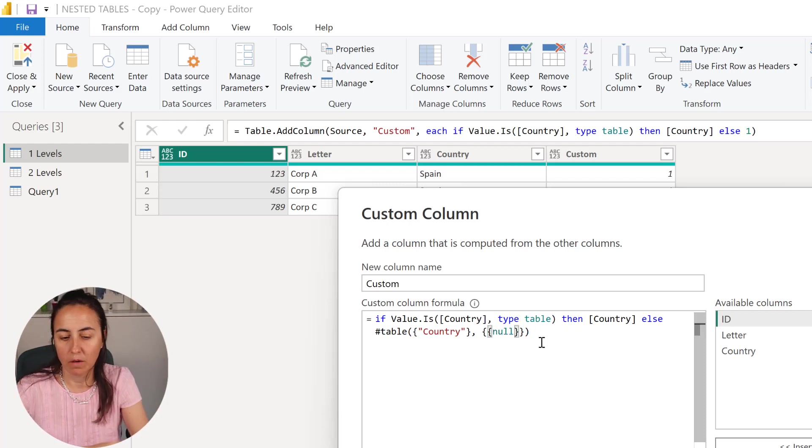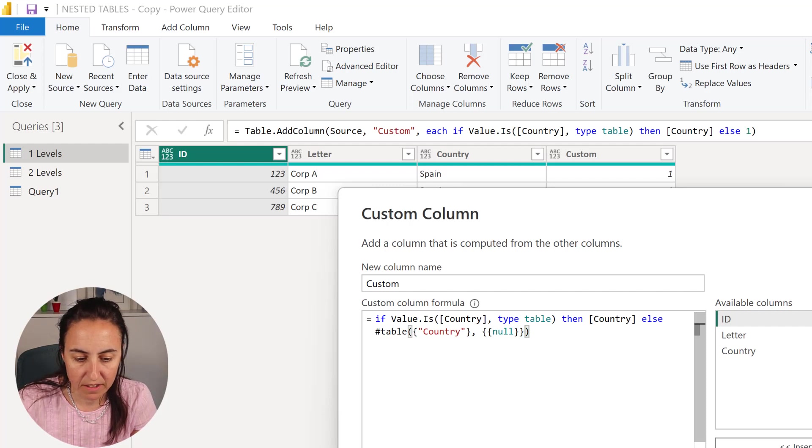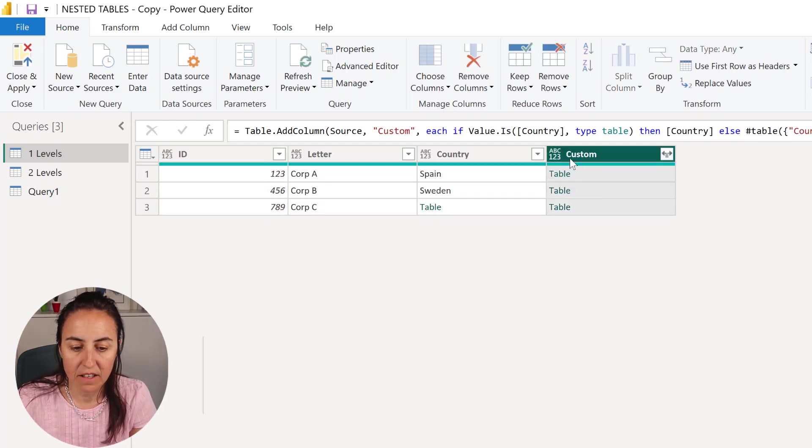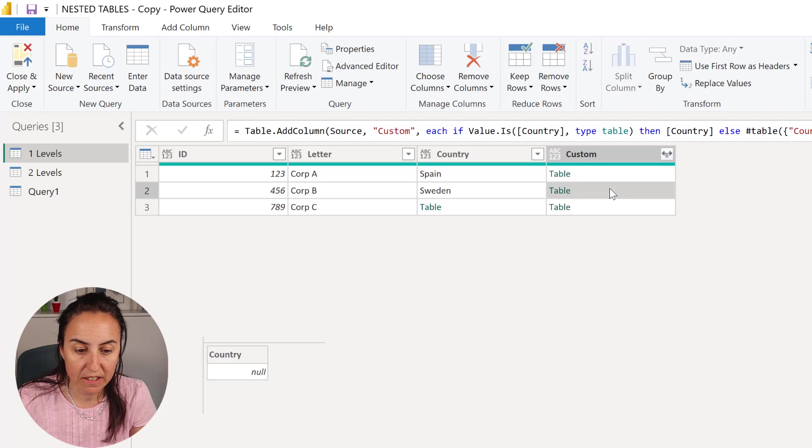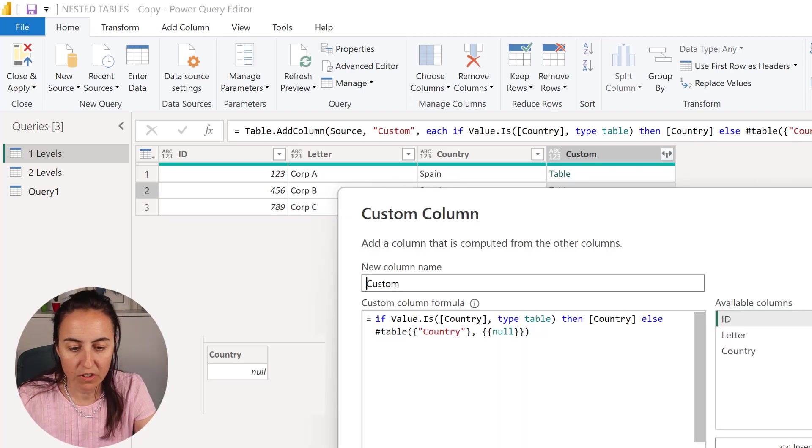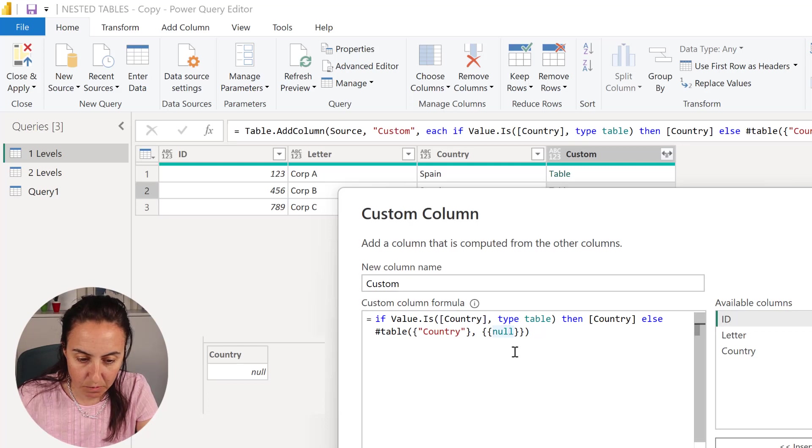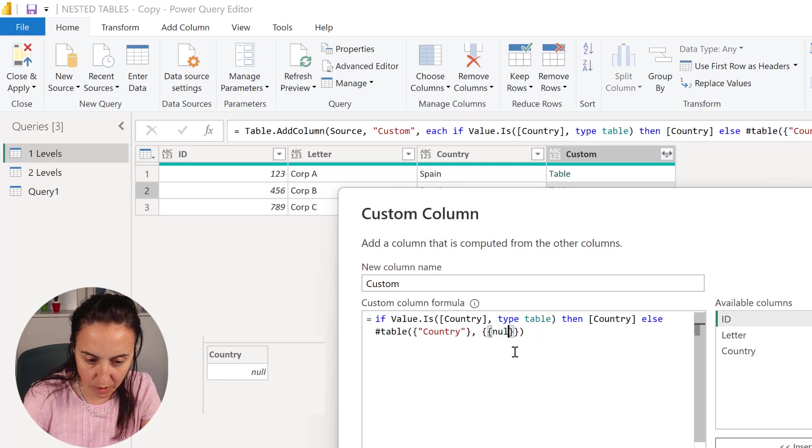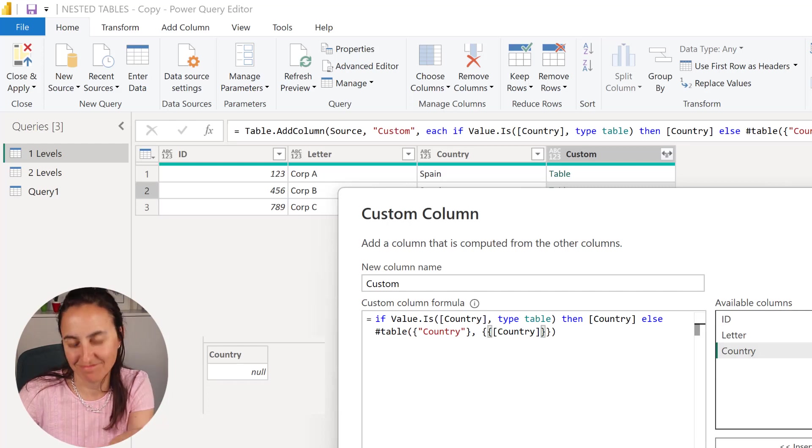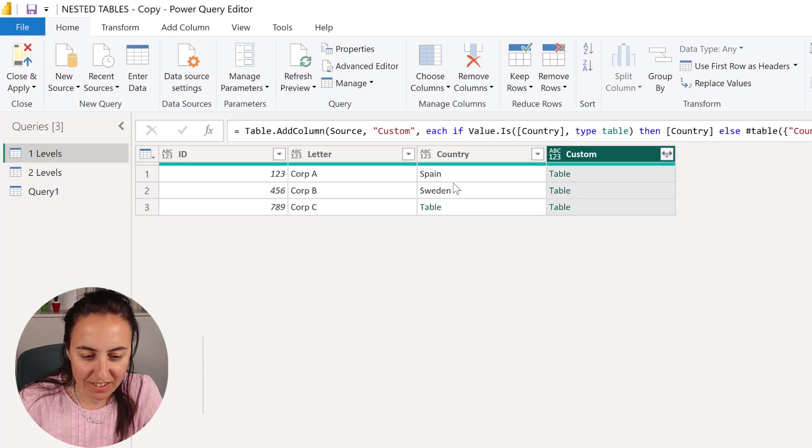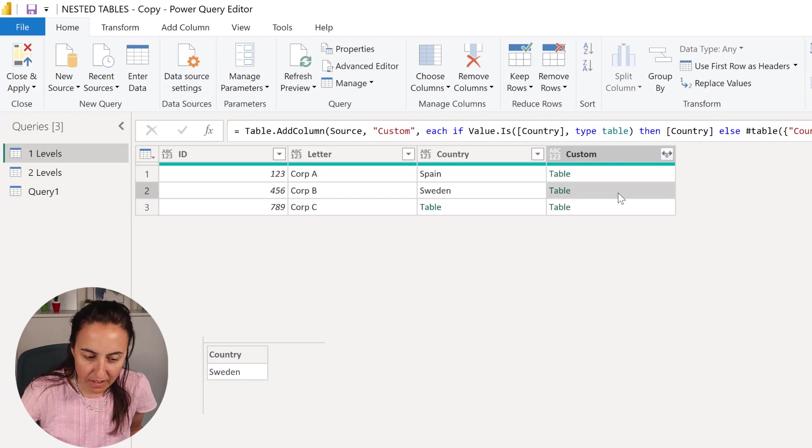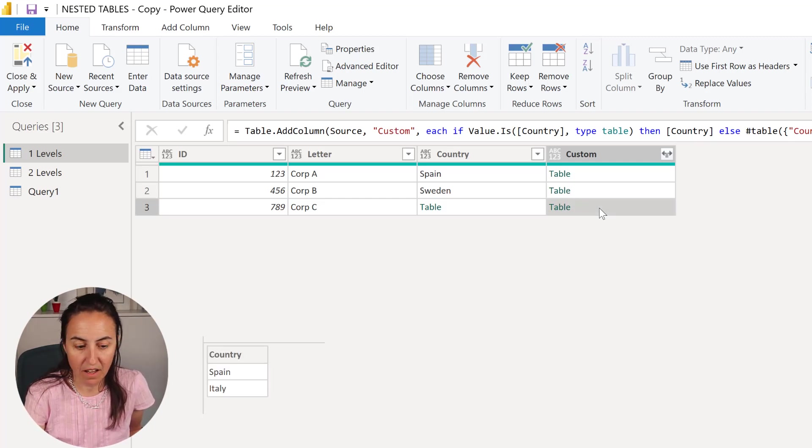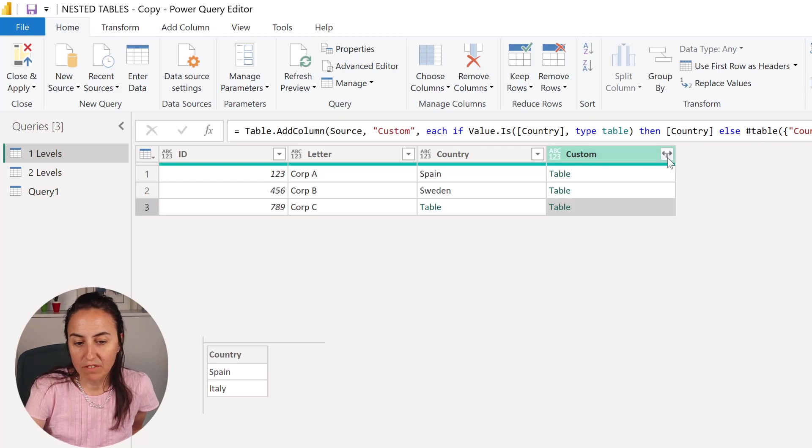Click okay and then suddenly we have a table for each. Oh no, no, no, sorry, sorry, sorry. The value is obviously going to be whatever value is in the country column. So now we have Spain, Sweden, and here we have Spain and Italy.